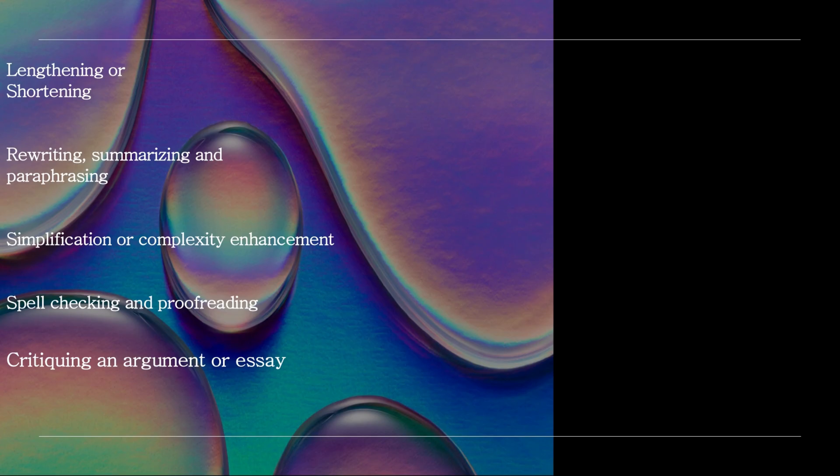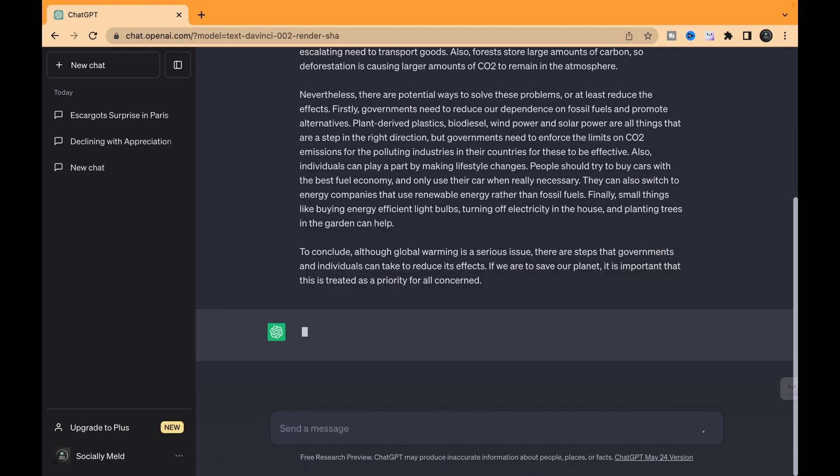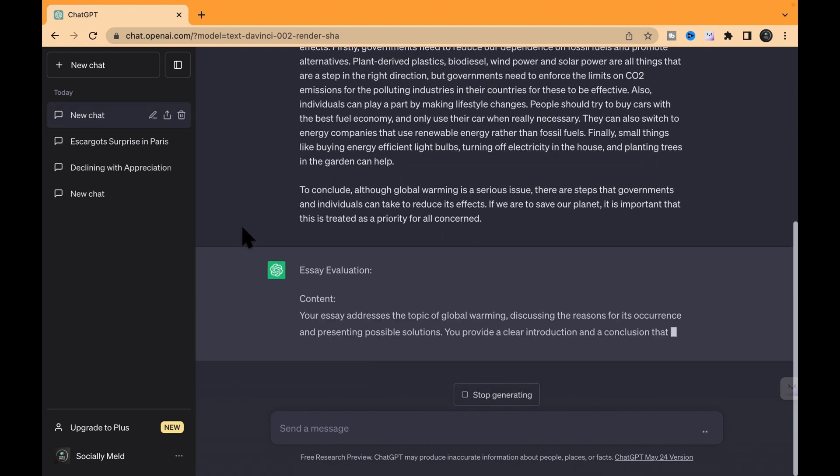Critiquing an argument or essay. ChatGPT is your go-to for getting insightful critics and suggestions on your essays and arguments. Here's the scoop. I've got an essay about road safety that I wrote a while back, and we're handing it over to ChatGPT to evaluate it like an IELTS examiner.